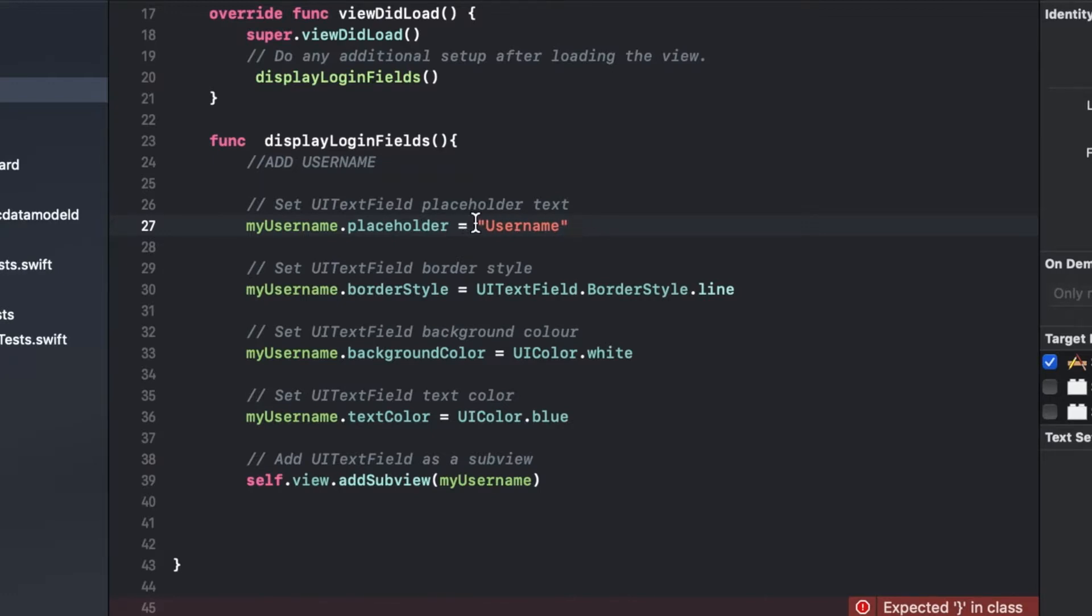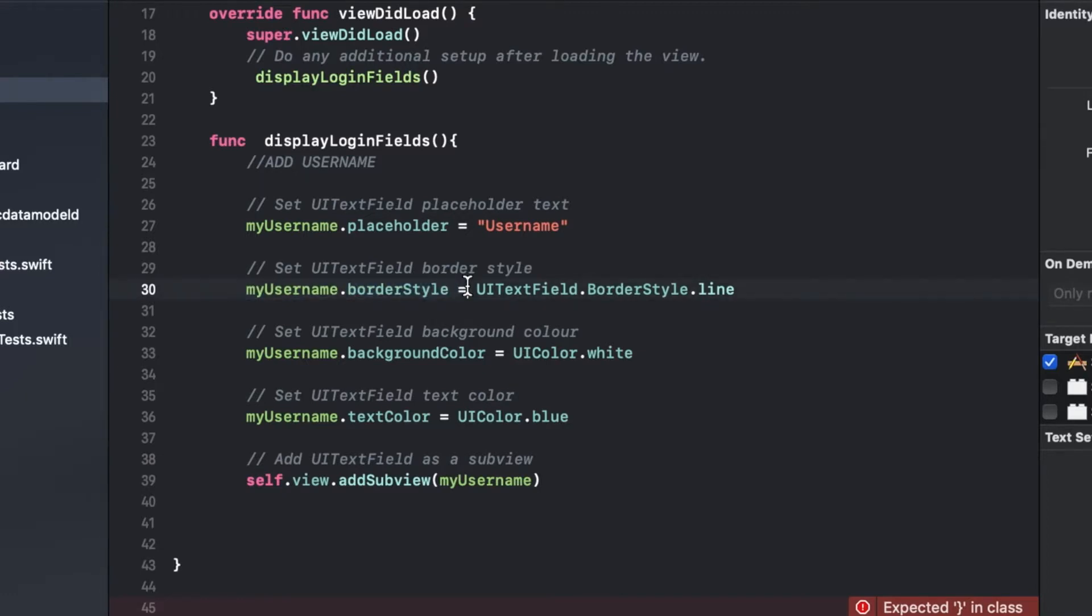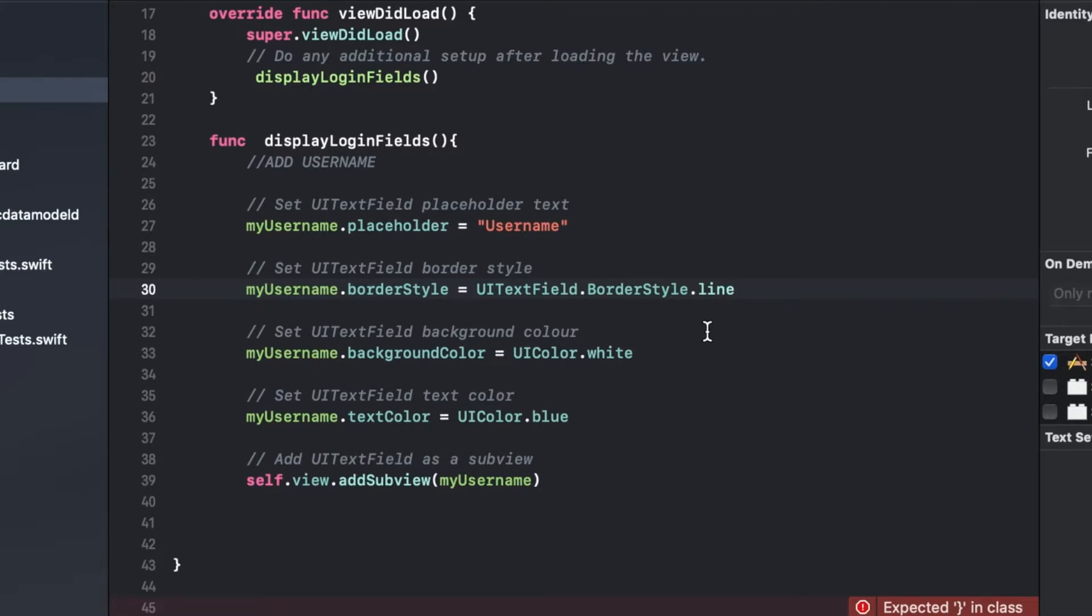The cool thing about a placeholder is as soon as they put their cursor in that field the placeholder text goes away, which is super useful. Then we have this border style which I like. There's some built-in options for this, but you can do UITextField.borderStyleLine that puts a nice little line around it.